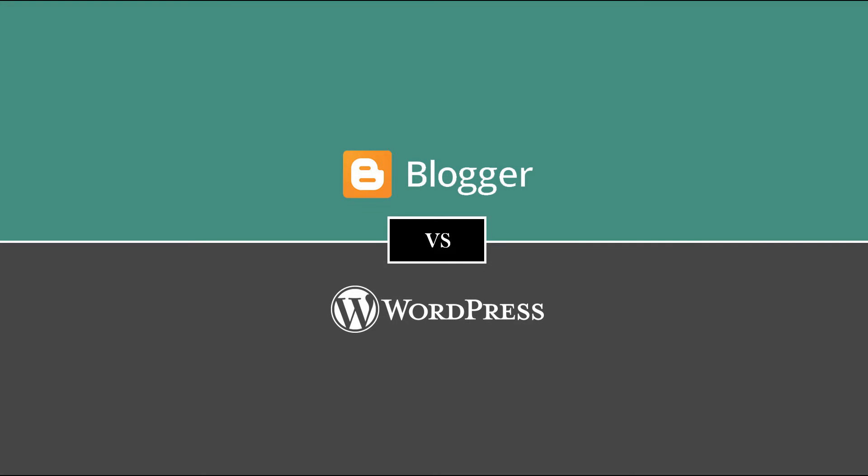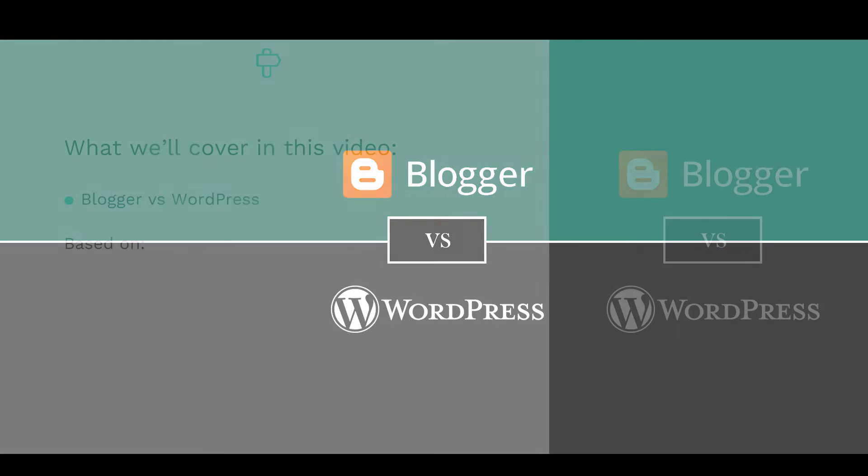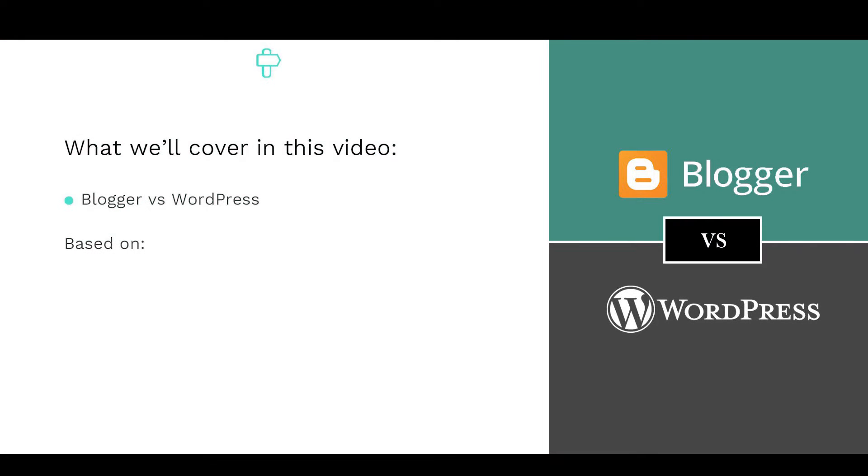In this video, we'll compare WordPress vs Blogger to help you make an informed decision on which is the best blogging platform for you. Specifically, we'll evaluate how they compare in terms of getting started, pricing, design and customization options, and features.